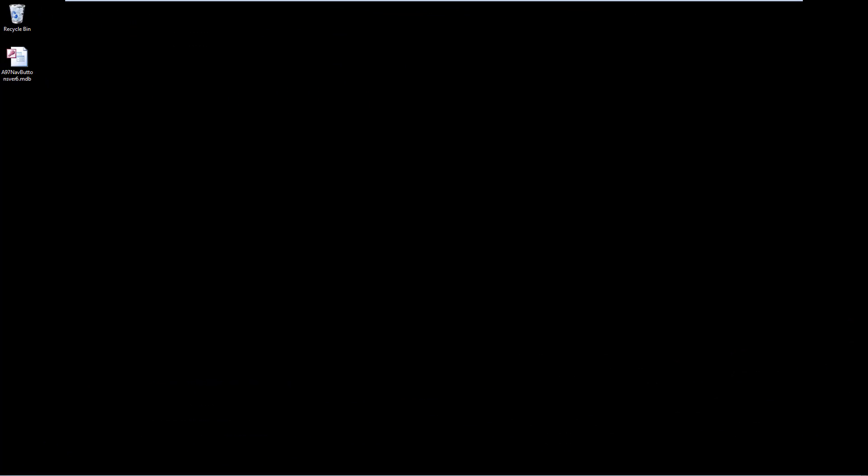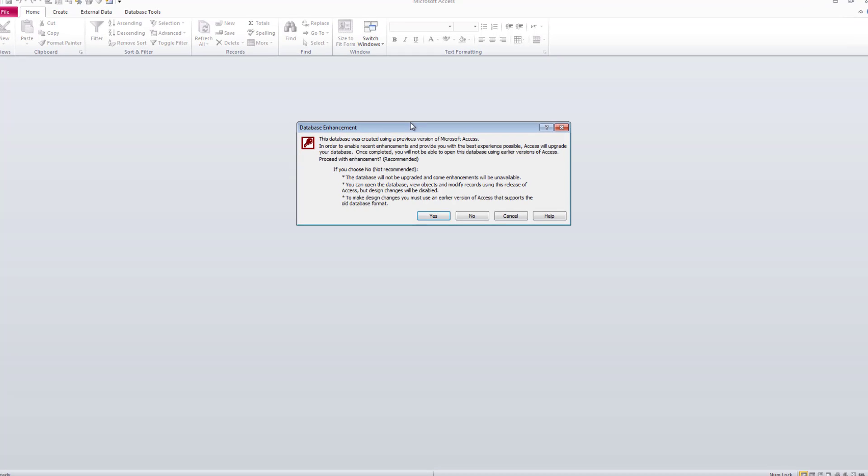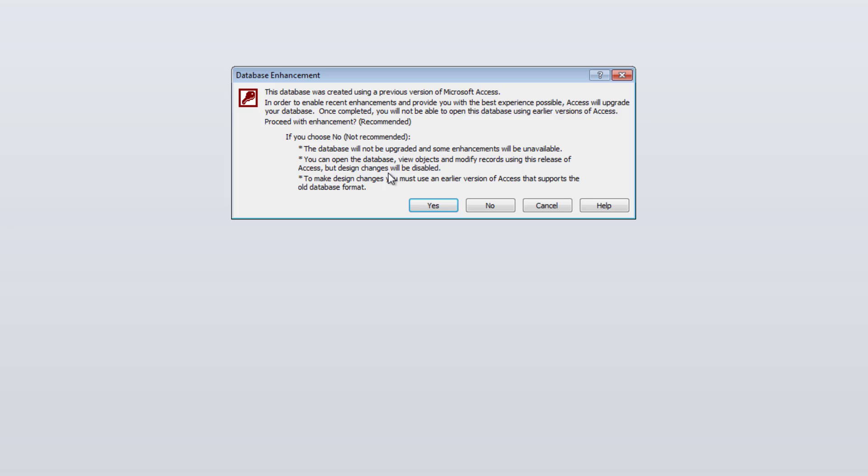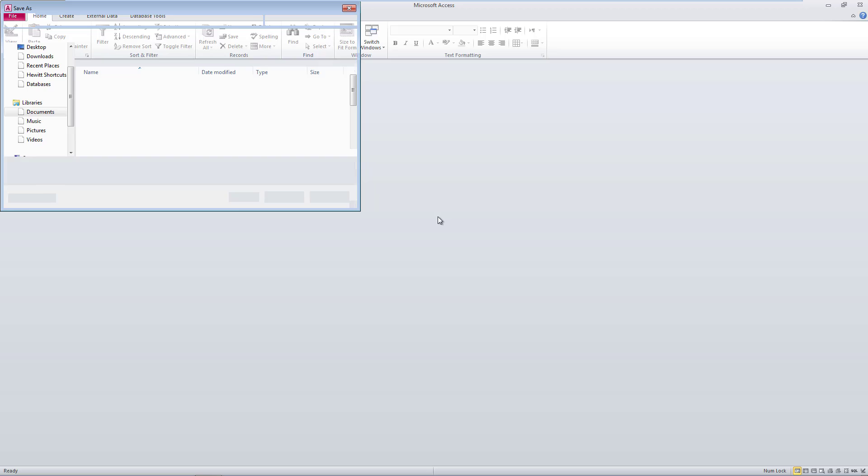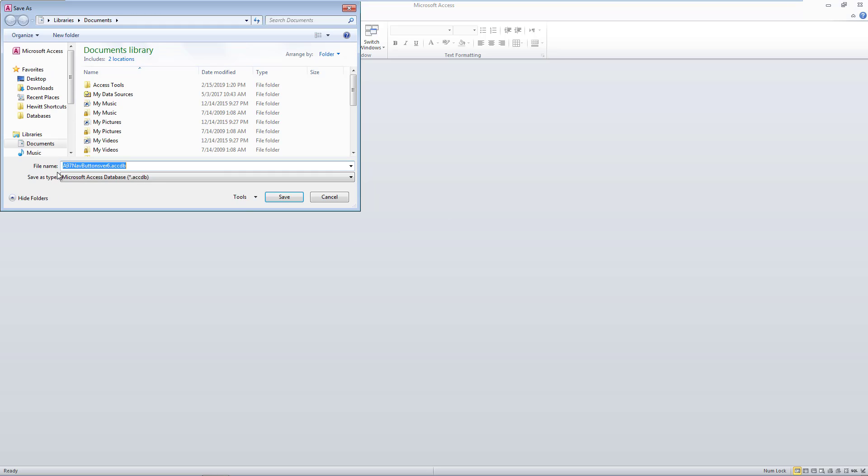Okay, so here we are in a 2010 machine this time. You'll see we can take our database now, and if we launch it, it will automatically open properly. We don't get that error message anymore because the 2010 can read the older MDB. Then we are already presented with this conversion request. It's already asking us if we need to convert it. Do you want to proceed with this enhancement? Access will upgrade your database.